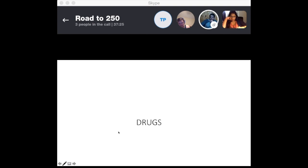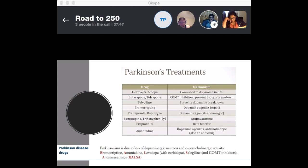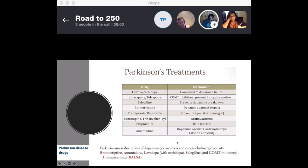Parkinson's disease drugs include the BALSA mnemonic: Bromocriptine, Amantadine, Levodopa, Selegiline, and Anti-muscarinics. There are additional treatments as well. Beta blockers are usually given only for the tremor. Bromocriptine acts as a peripheral vasoconstrictor. We'll go over some of these in detail in the next few slides.